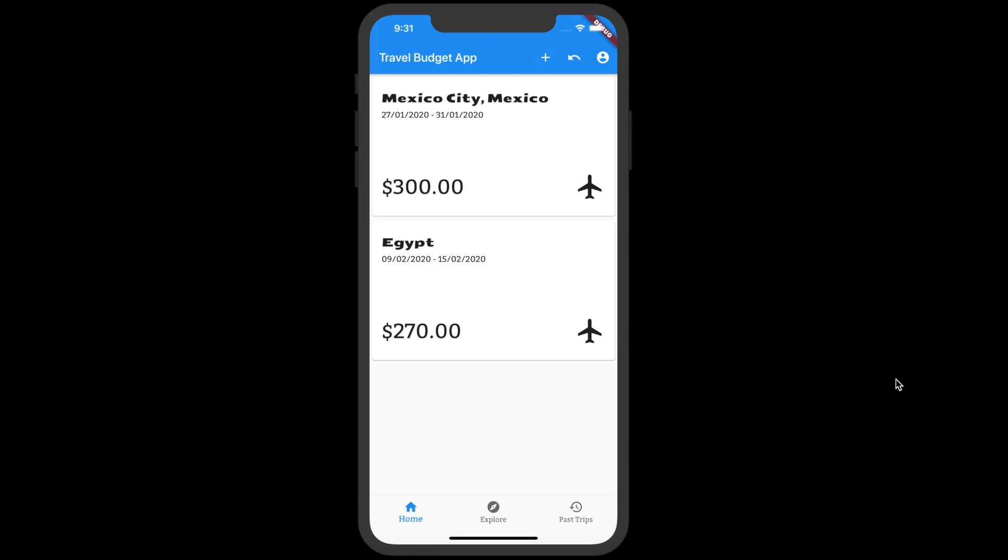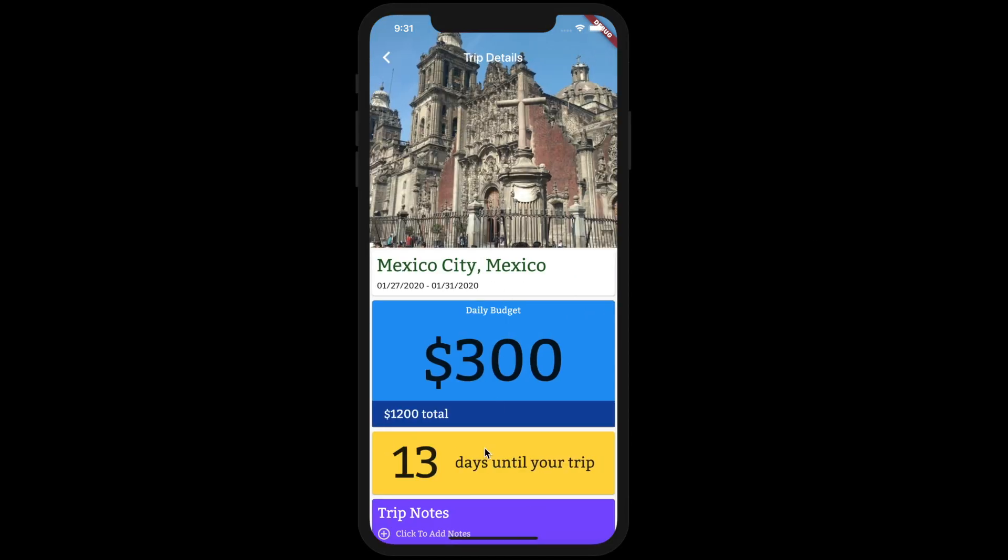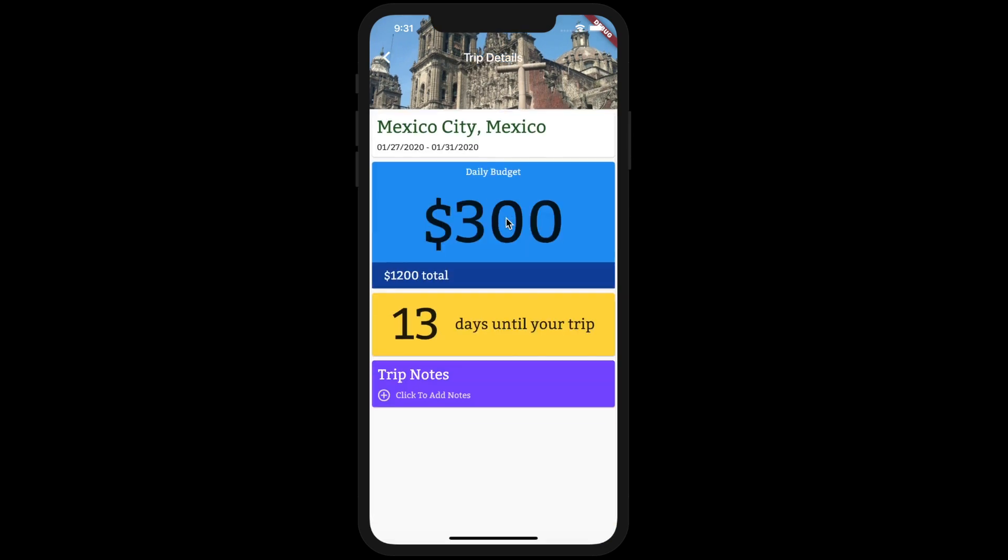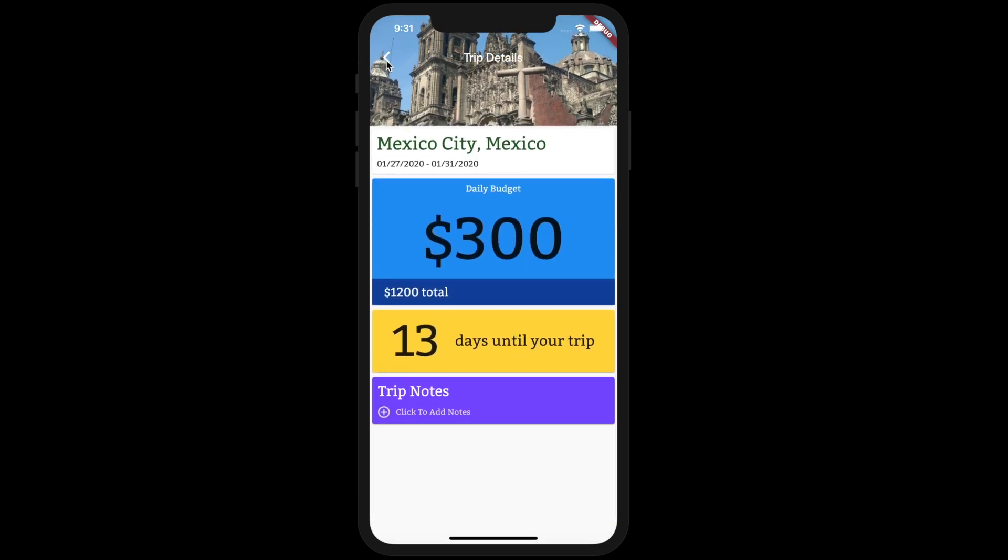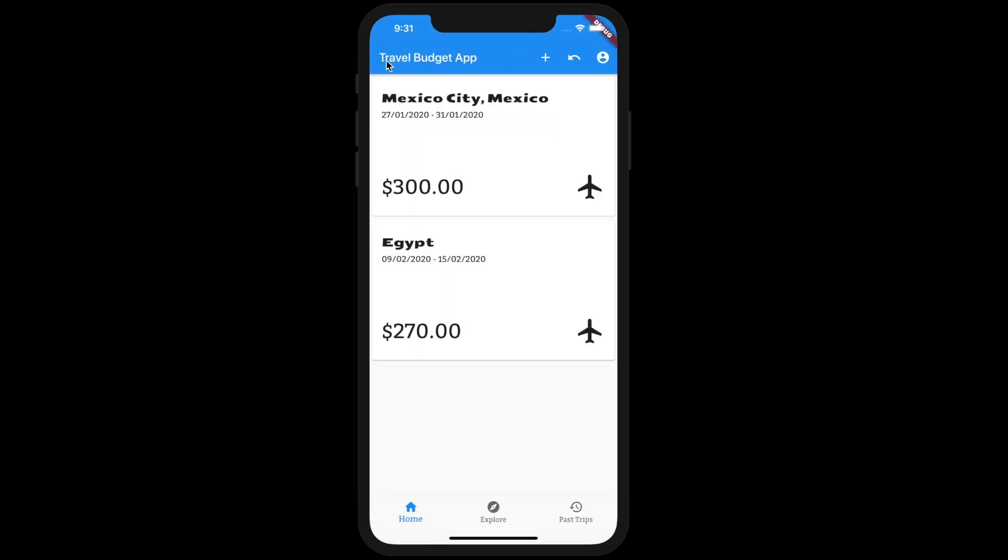What's going on guys, welcome back to the channel. In today's video we're just going to go over how to change the fonts in the app. You can see these fonts are a bit different than the default, and it'll change everywhere in the app. Alright, let's get started.